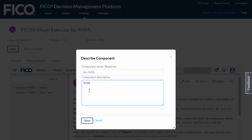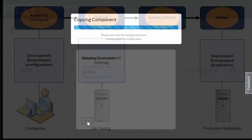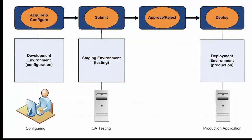When you acquire a component, the platform copies it to its own development environment where you can configure it for your business needs. While it's doing that, let's take a look at the lifecycle stages.